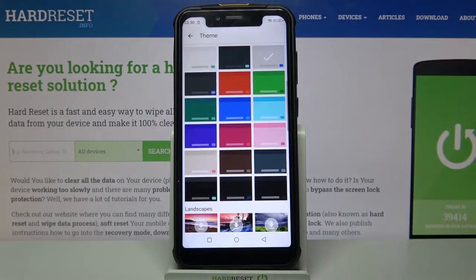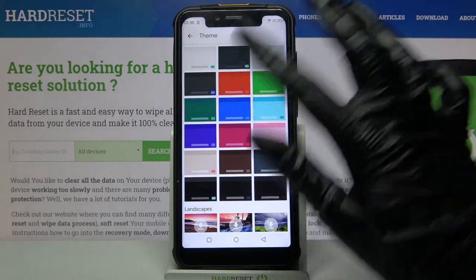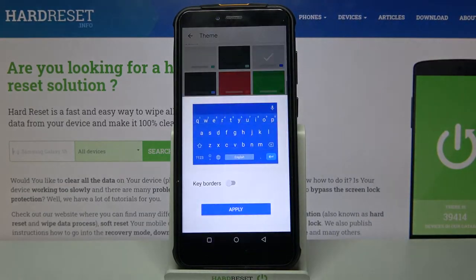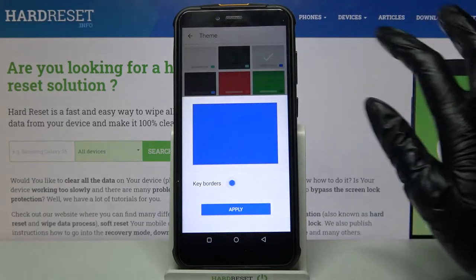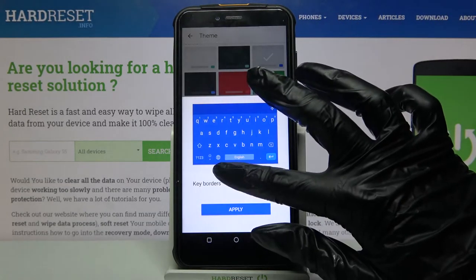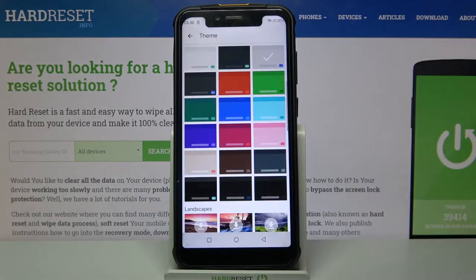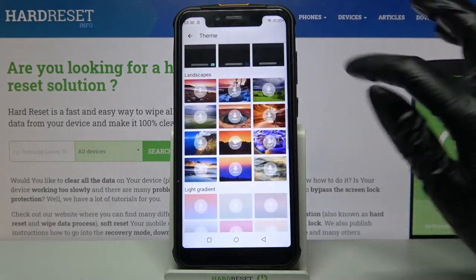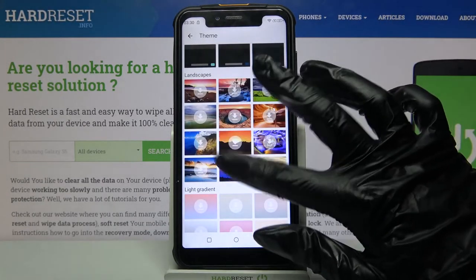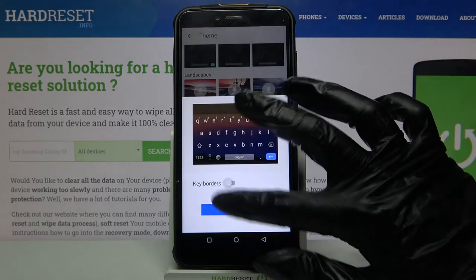When you're done, you can for example pick a color, tap on the switcher next to K-Borders to turn them on or off, and click Apply. But you can also download one of these images and do the same.